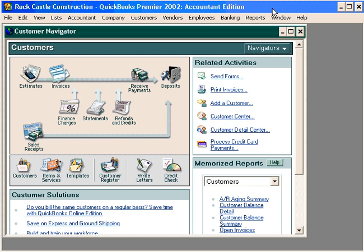Now let's talk about printing invoices. Before we print some invoices, let's talk about a scenario that some of you may use. Some of you may process invoices out of another program like Word or Excel and you still want QuickBooks to track the information.